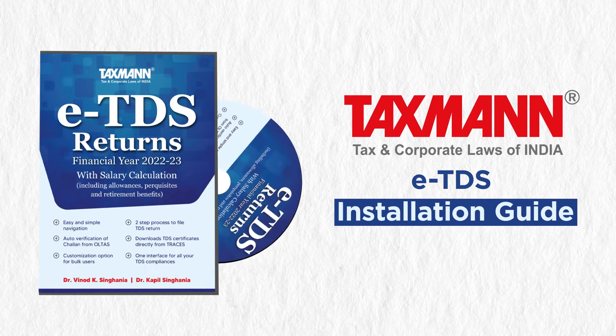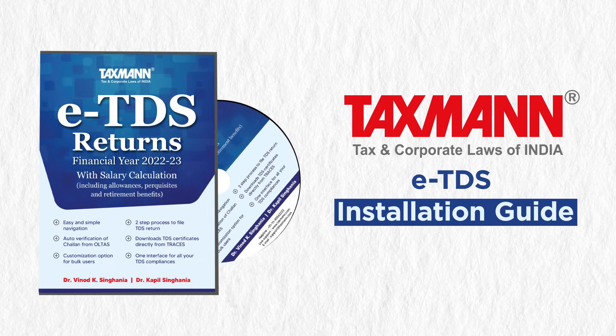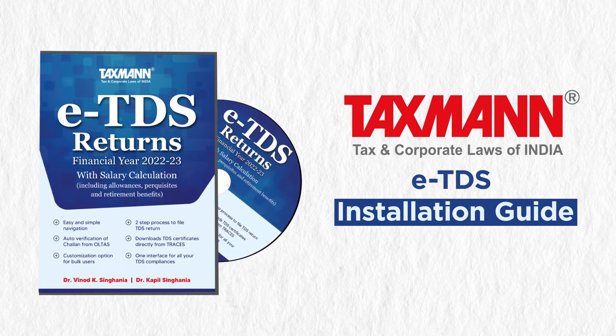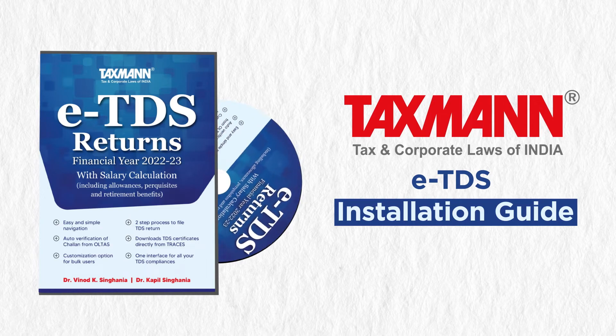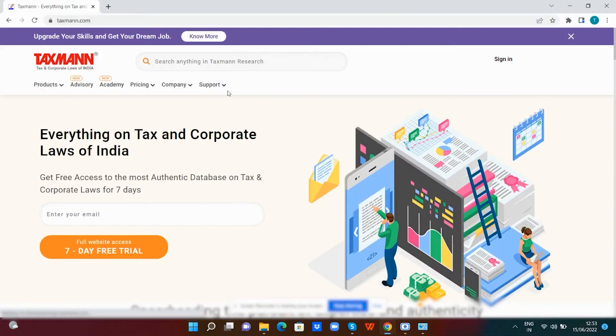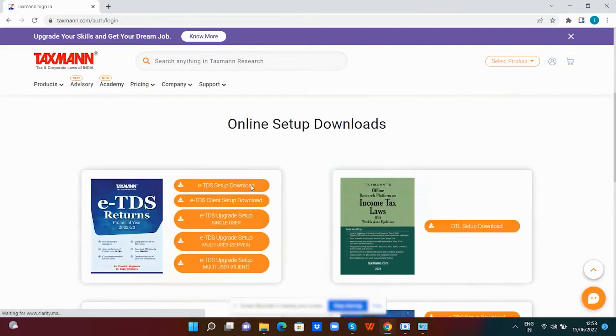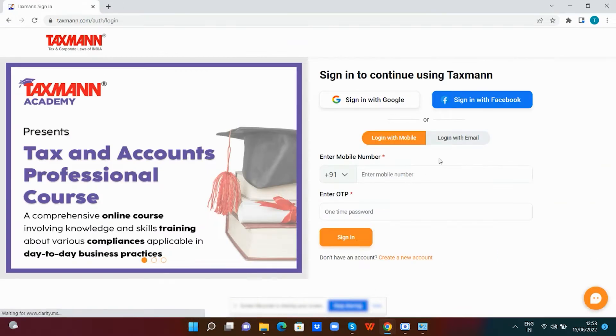Hello, this video explains the process of installation of Taxmann's eTDS software. As a first step, you need to download the setup available online from taxmann.com.